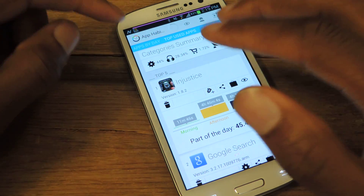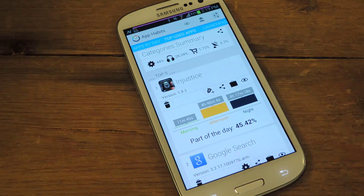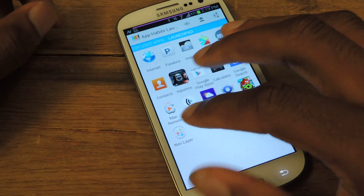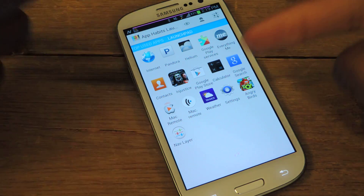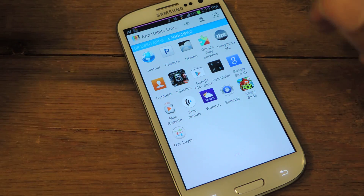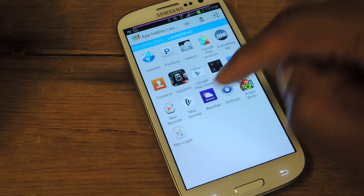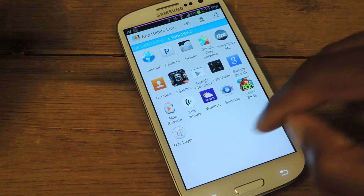top used apps — that's any day — and then Launchpad, which is the apps that I use most often, and they will continue to add up here.